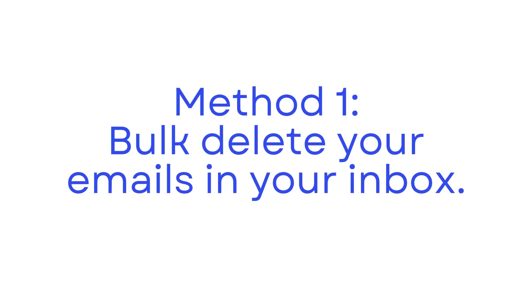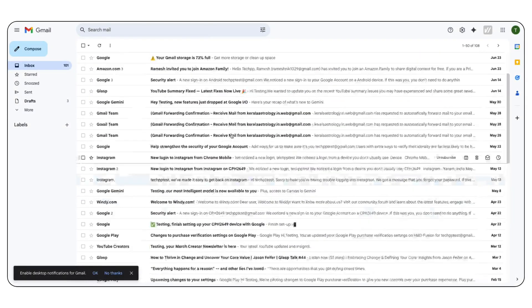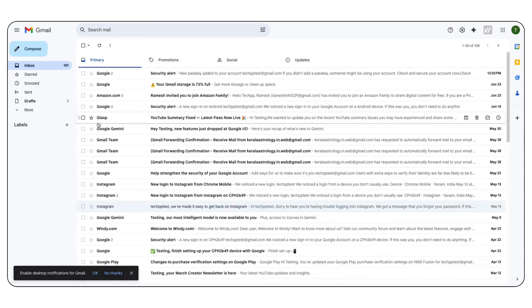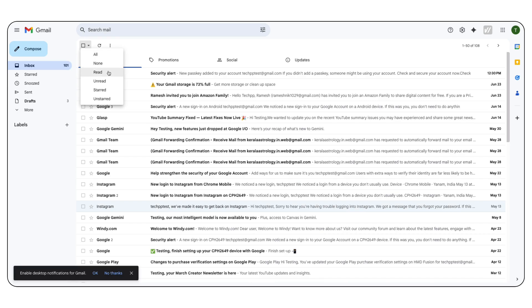Method 1. Bulk delete your emails in your inbox. First, go to your primary inbox. Here you can select specific emails, such as read, unread, starred, and more. To do this, click on the small down arrow button next to the checkbox and select the option.